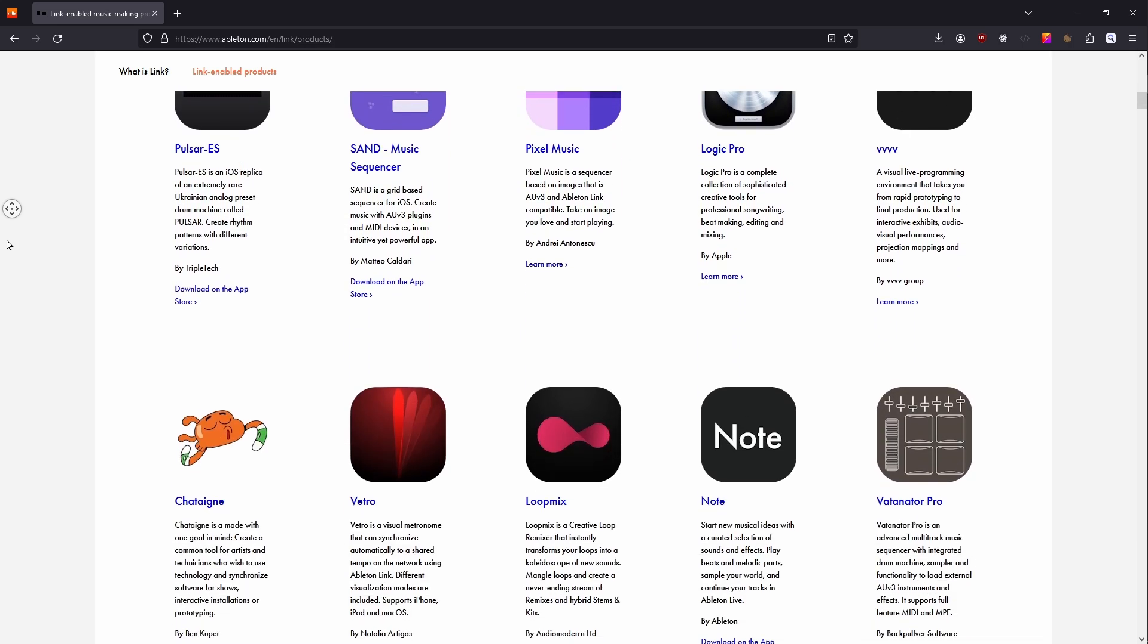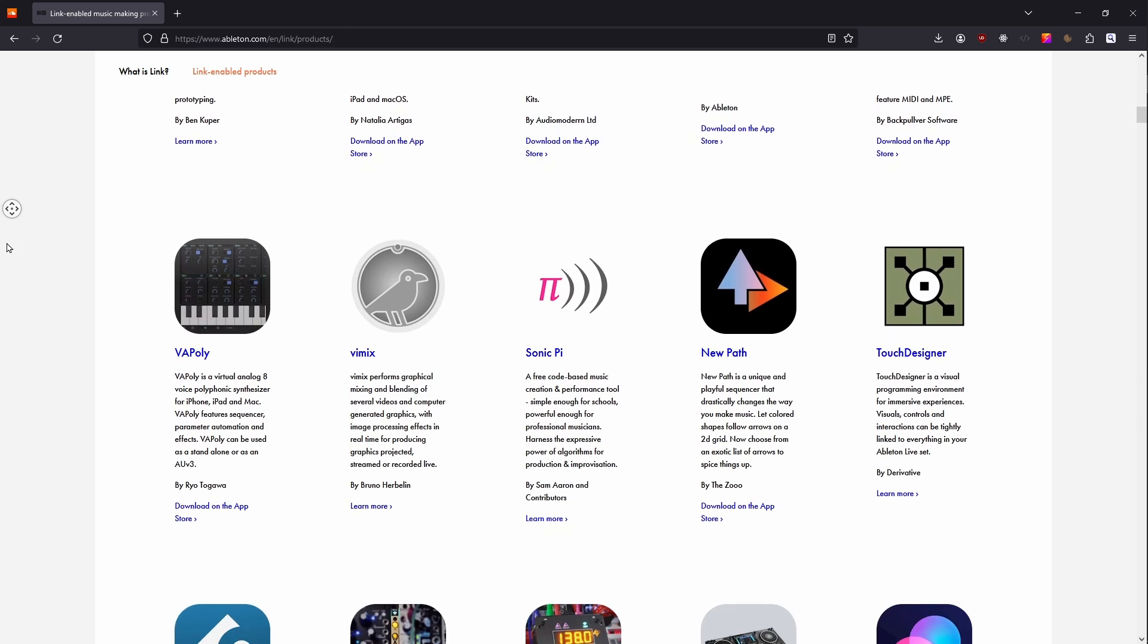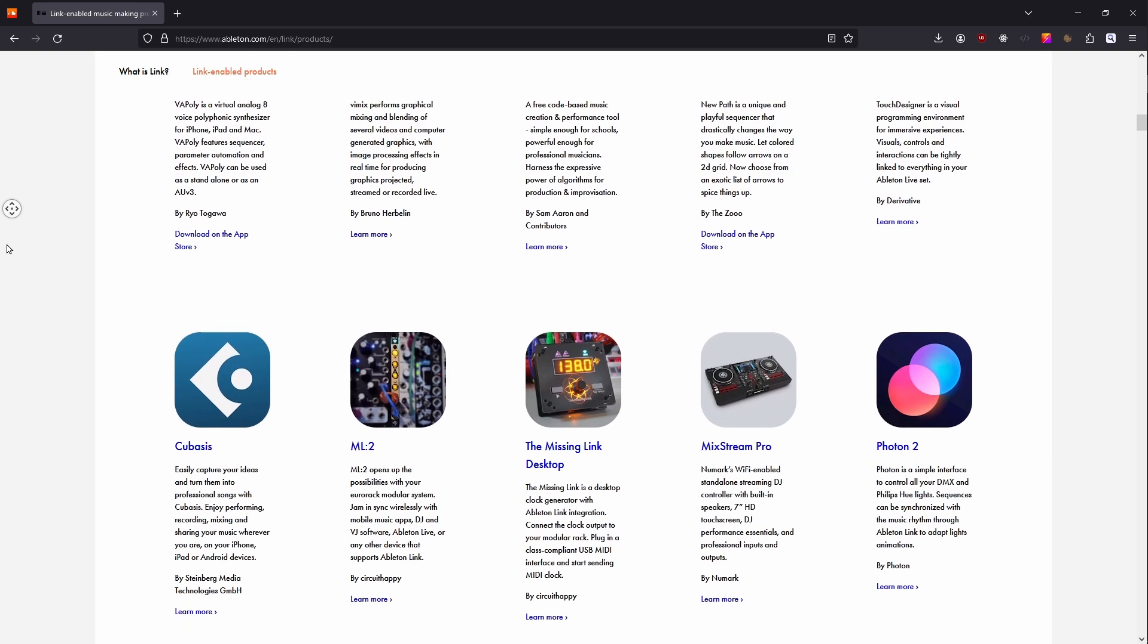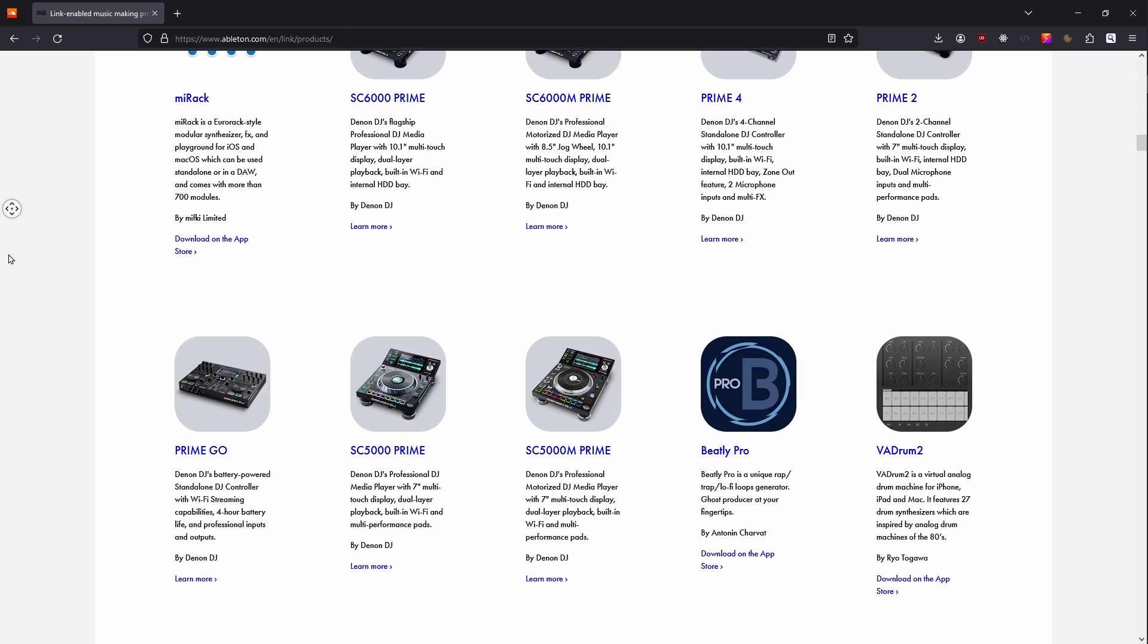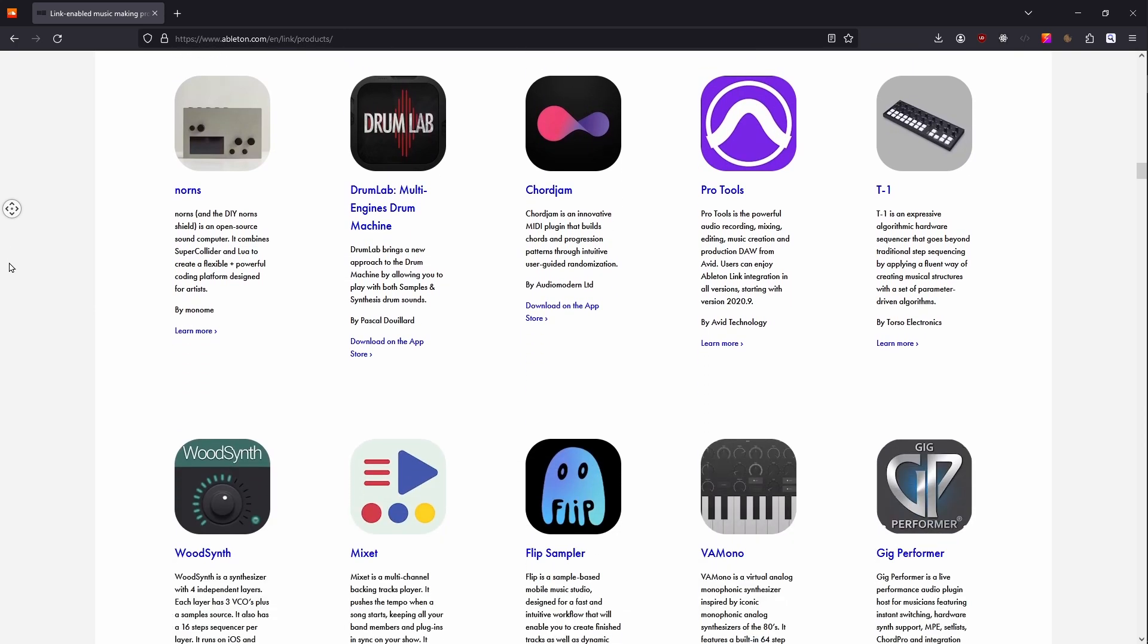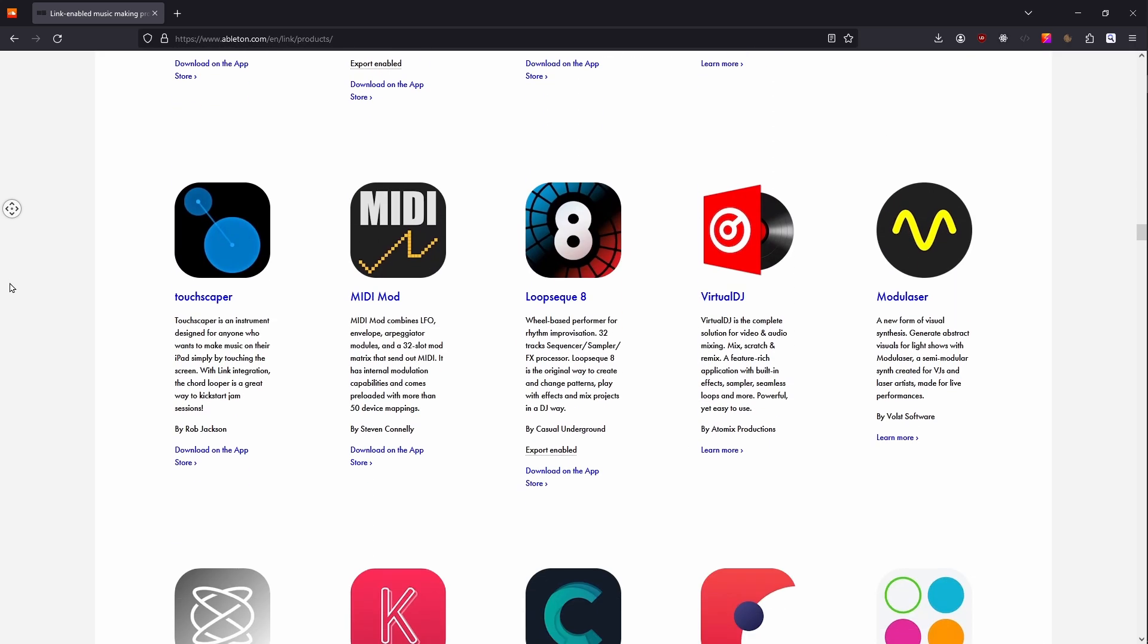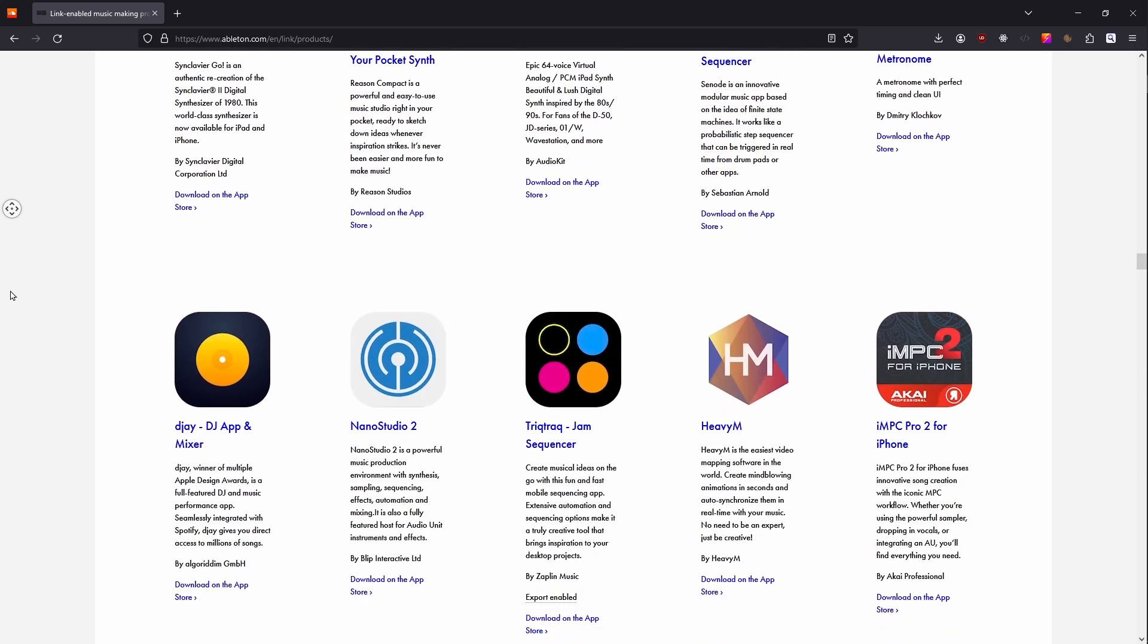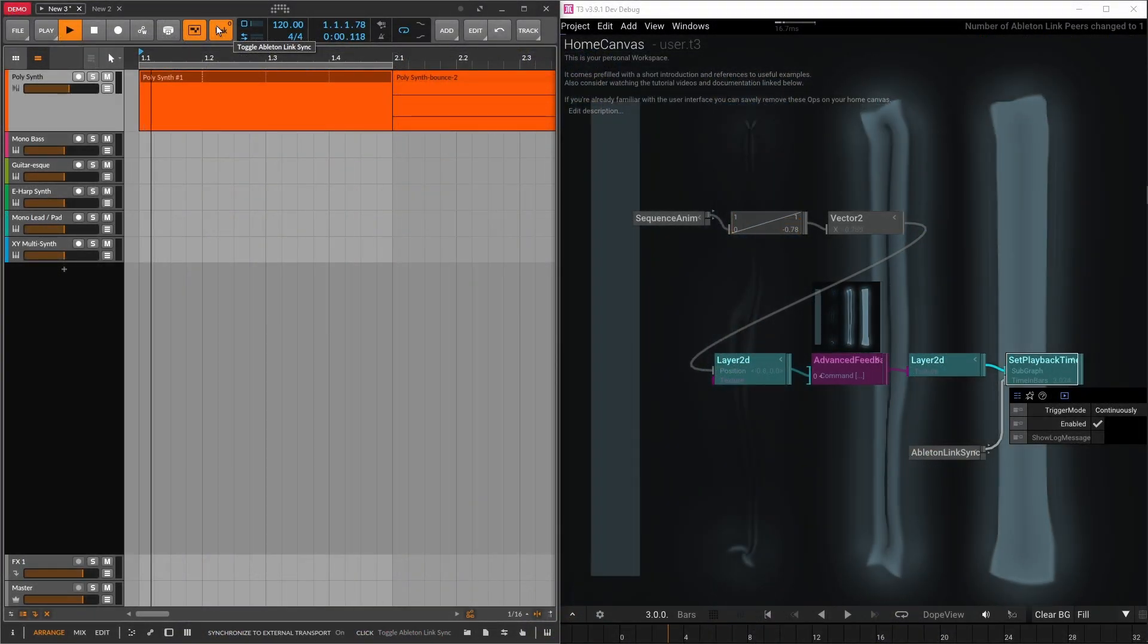Besides Ableton Live, there are Traktor, Bitwig, TouchDesigner, VVVV and many more. Additionally, a lot of DJ hardware can also support that protocol.